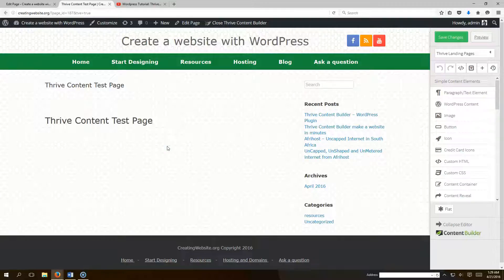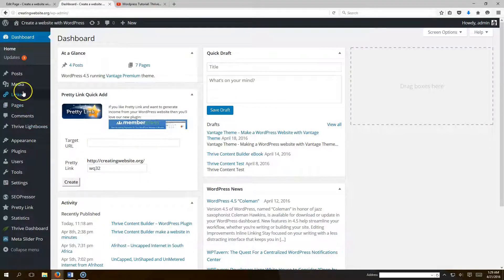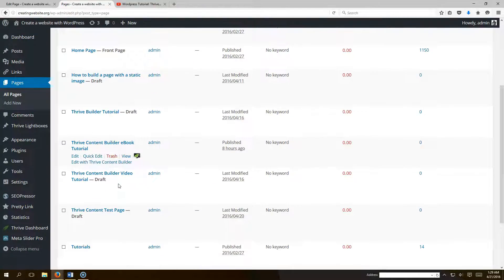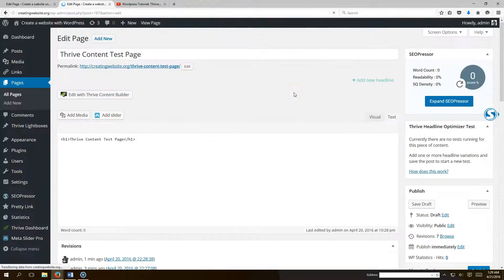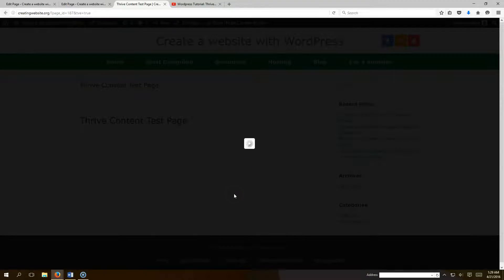Once you have Thrive Content Builder downloaded — we have a link in the video — go to your WordPress dashboard, navigate to Pages, and open a page you have set up. We'll use our Thrive Content Test Page and click Edit with Thrive Content Builder.